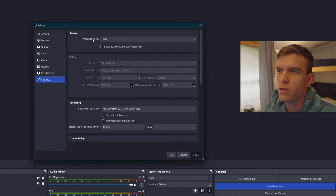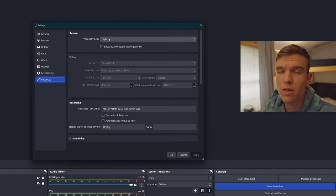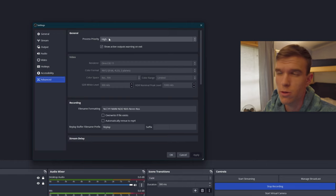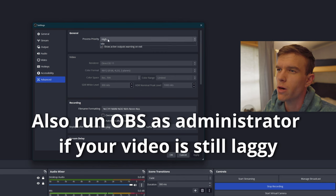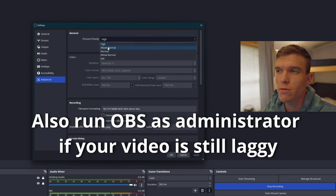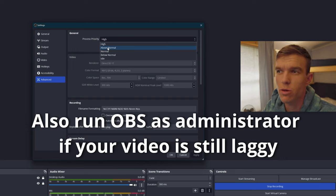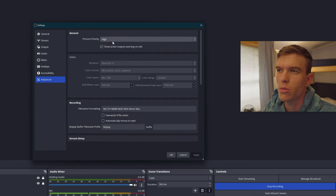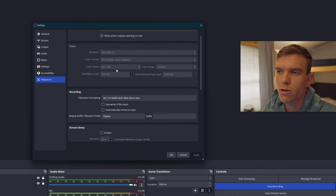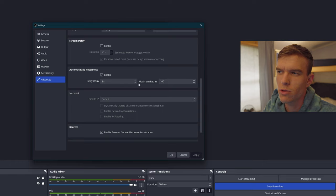For process priority, you want to set it as high as possible without impacting your game's performance too much. I always have it set to high, but if your PC is a little bit lower-end, you could select above normal or normal — the higher the better. The rest is all default, aside from some streaming settings, which we're not going over in this video.